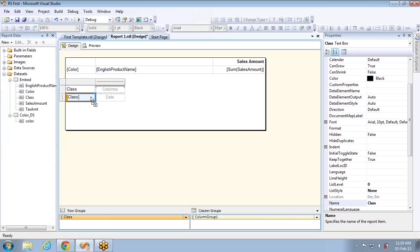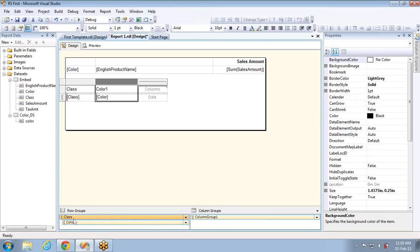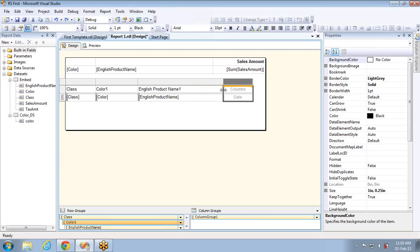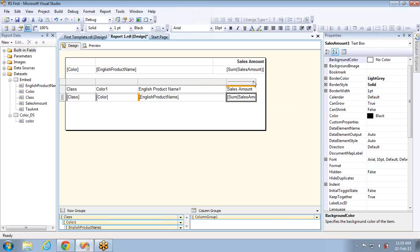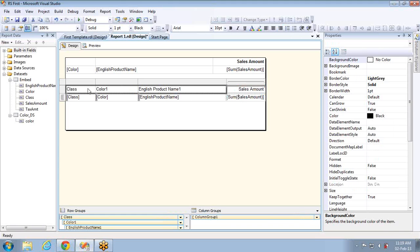If you want to drag and drop any other column into the row field, you have to wait until the light blue color square bracket appears — when it appears you can drop it. Now you can see class and color as two row groups, and the third row group I want to set is English product name. I'll add one measure: sales amount. So I've designed a matrix report with one measure and three row group items — class, color, and product.